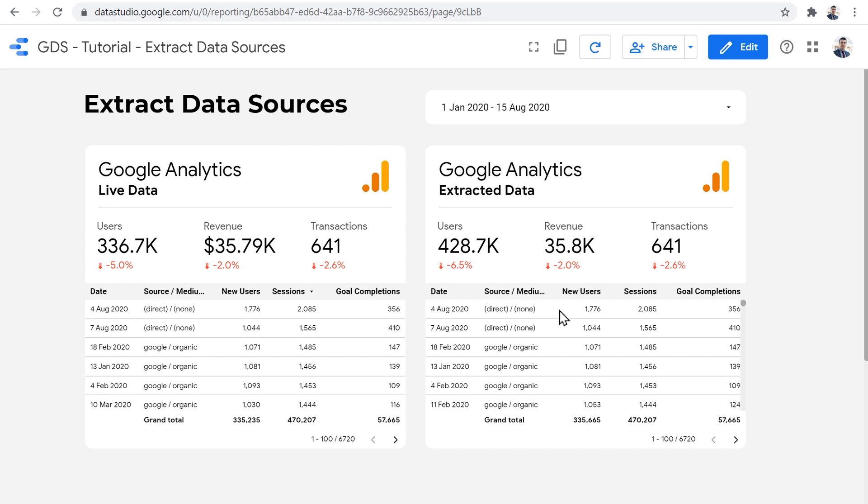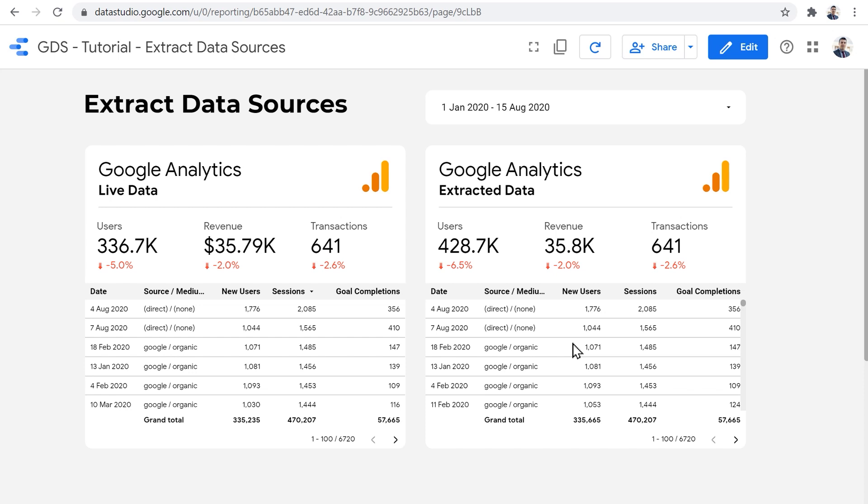And finally, the extracted snapshot cannot be more than 100 megabytes in volume. So if you try to extract so many dimensions and metrics altogether for a really long date range, then it might actually timeout and give you a warning that it cannot extract that much data. In those cases, it's good to know that for each chart or for each group of charts, which use the similar dimensions and metrics, you can create another extracted data source. It's free, you can create as many as you want.